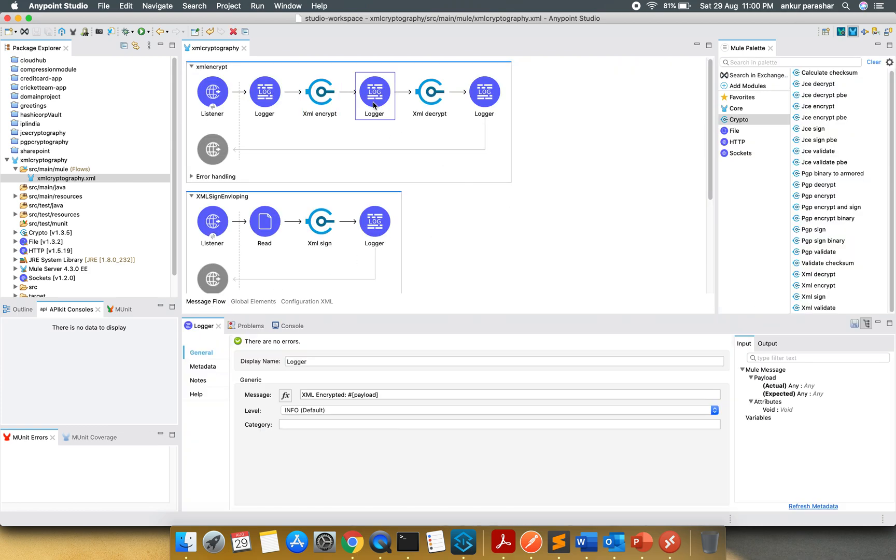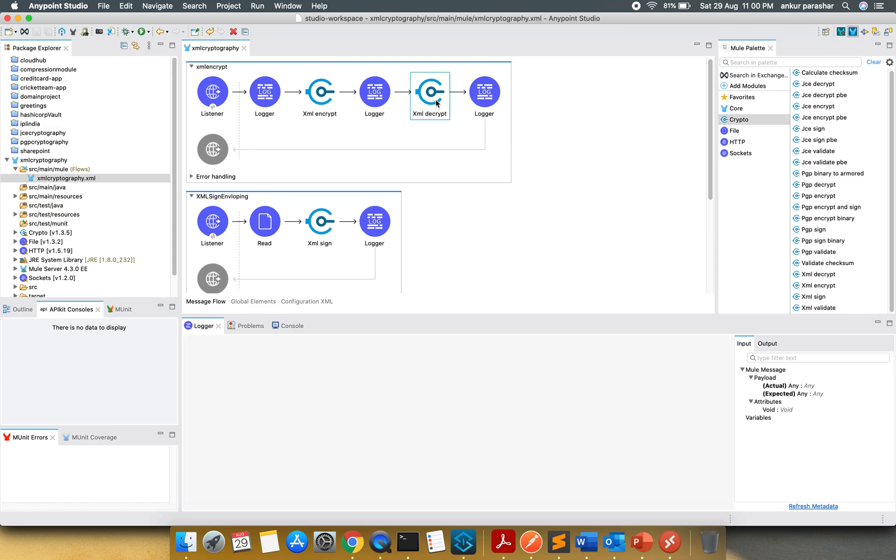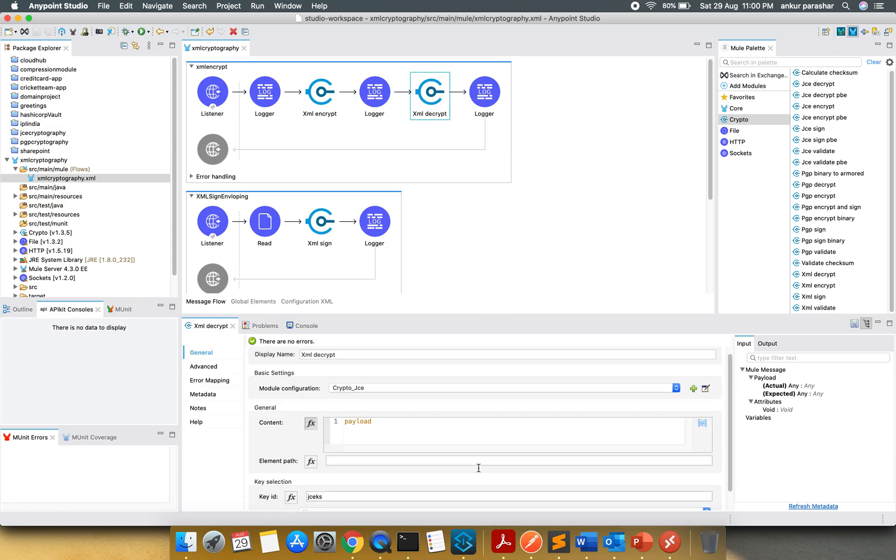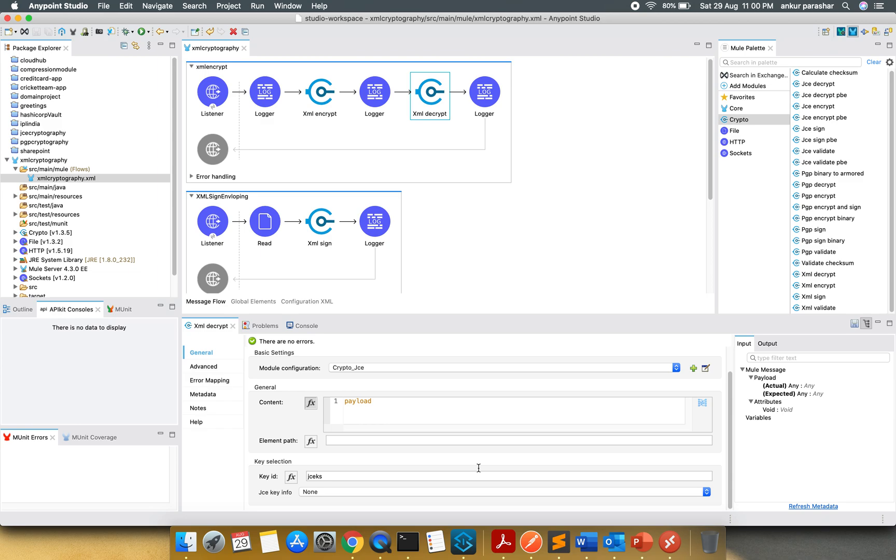I am going to log the message, the encrypted one. After that, I am going to decrypt it using the same model configuration and element path I am keeping it as blank. I will show you the two different variations.